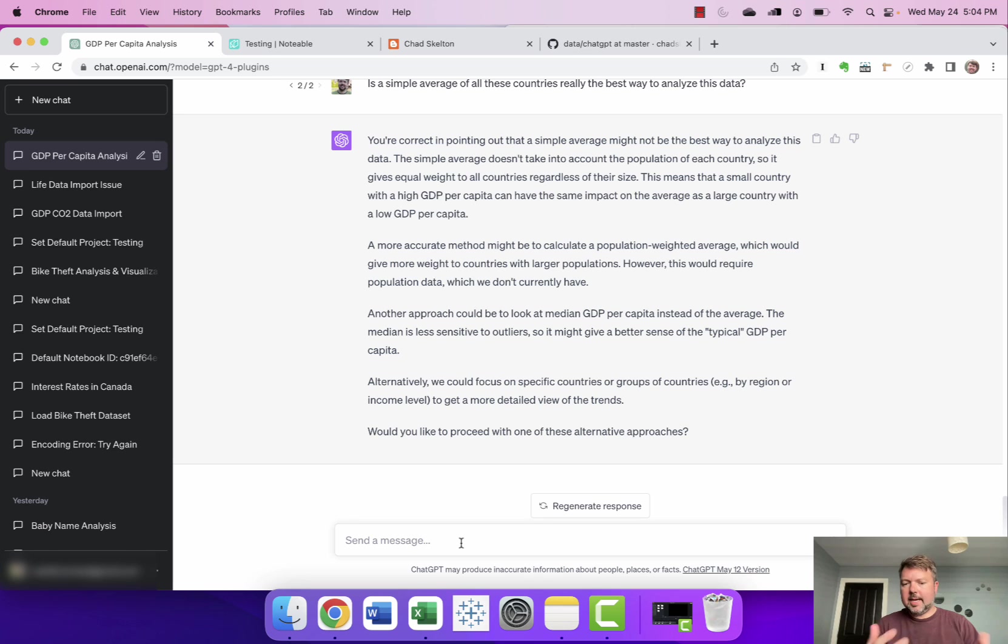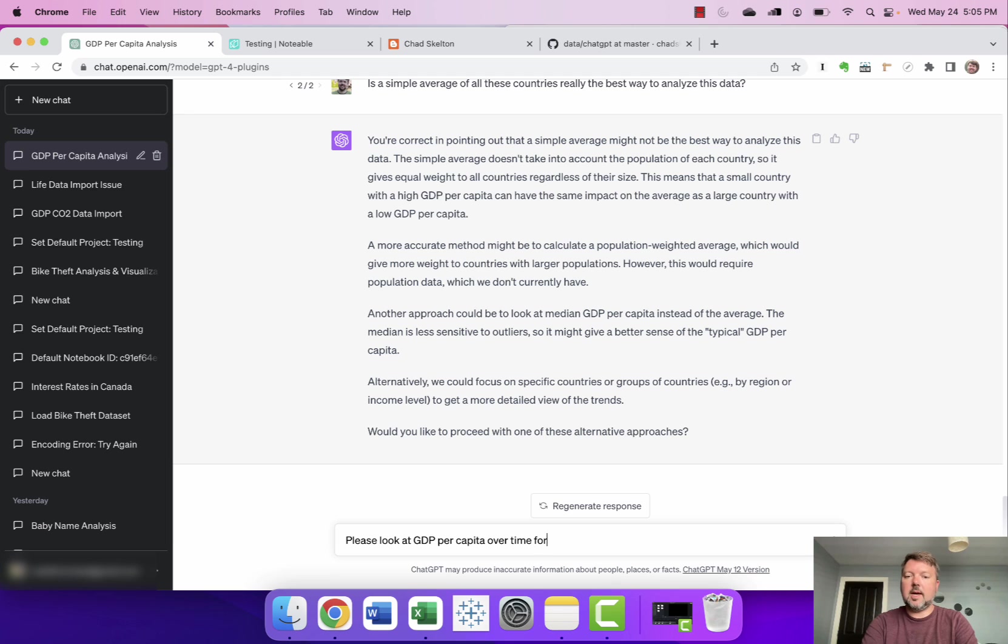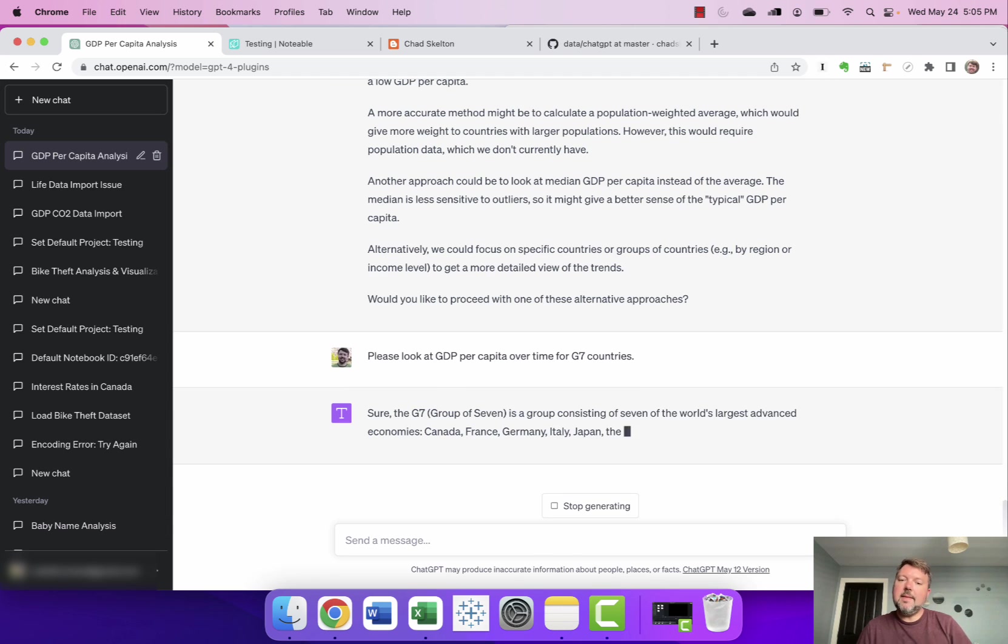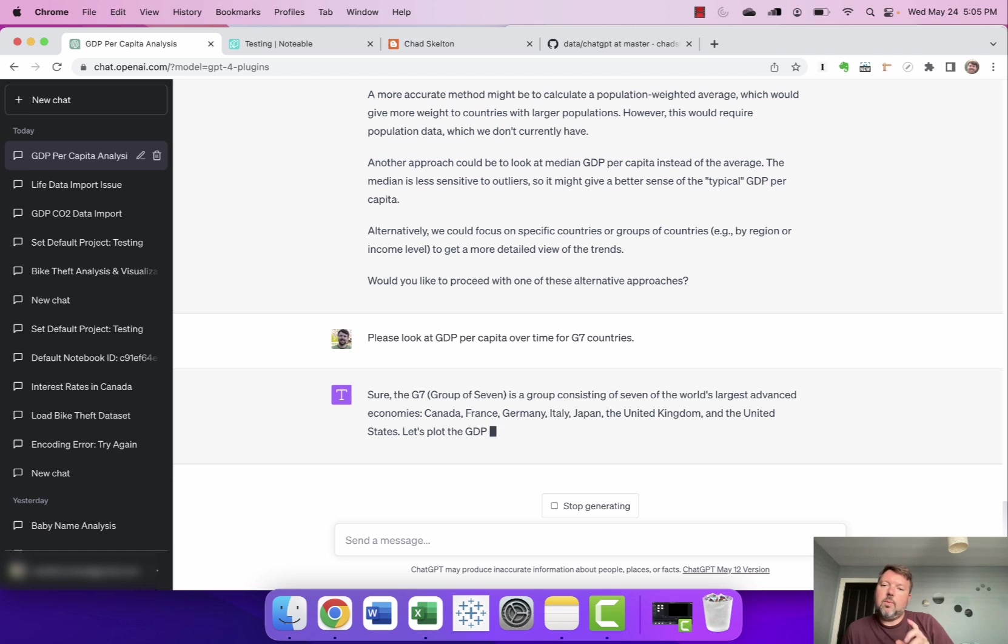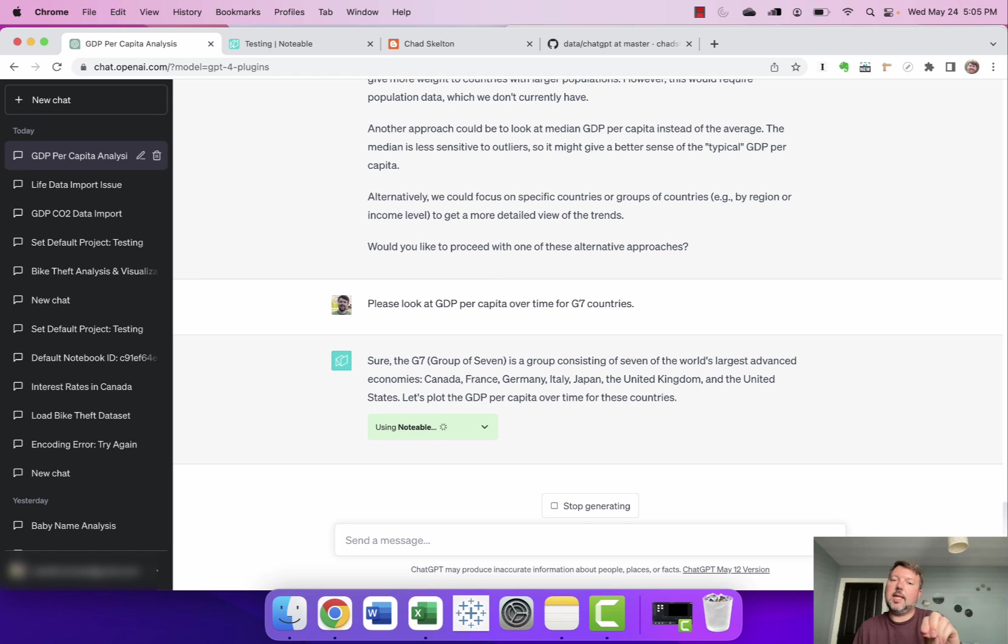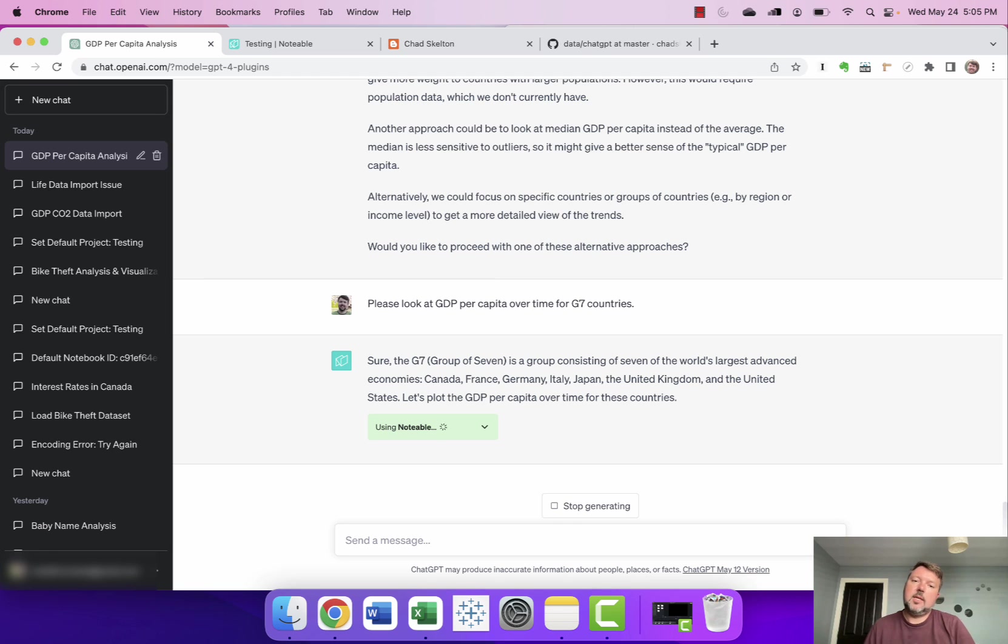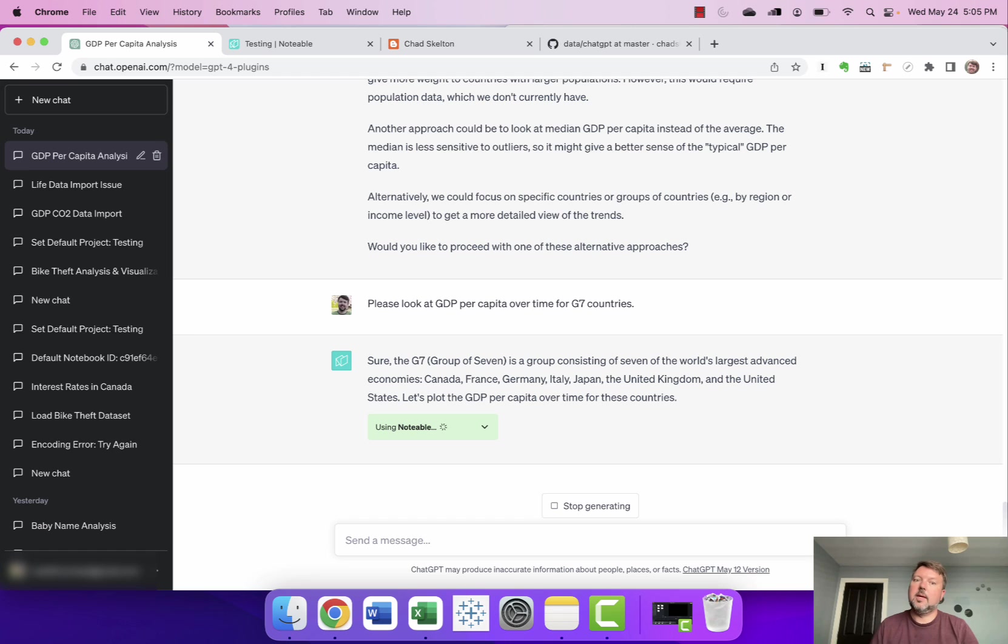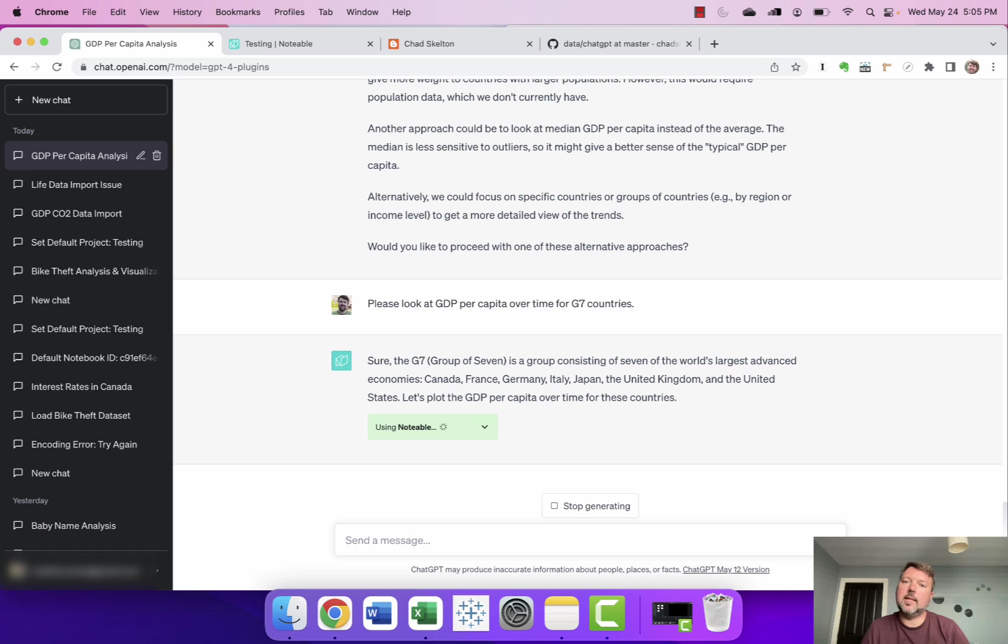Now it's saying whether I'd like to proceed with any alternative approaches. I'm going to add something in here I'm going to say please look at GDP per capita over time for G7 countries. And I think this is a good example where one of the kind of neat things about ChatGPT is as a large language model it knows all sorts of other stuff other than the data set that you're currently analyzing. So I didn't say what the G7 countries are but it is able to figure that out and then specifically look at the data on those seven countries right. And similarly when it sees trends in the data it's often able to draw conclusions about why those trends might have occurred based again on its broader knowledge set than just the data set that you're analyzing.